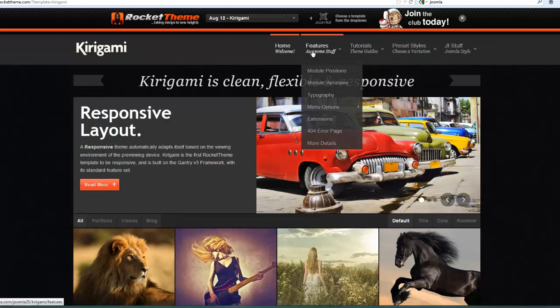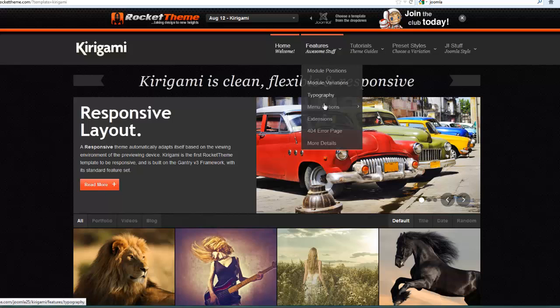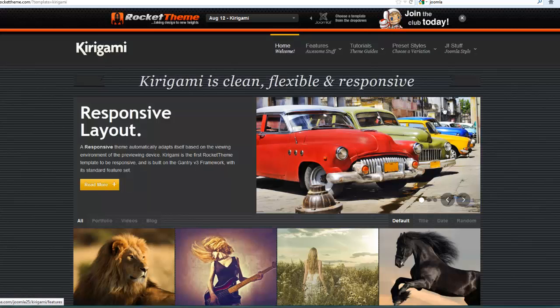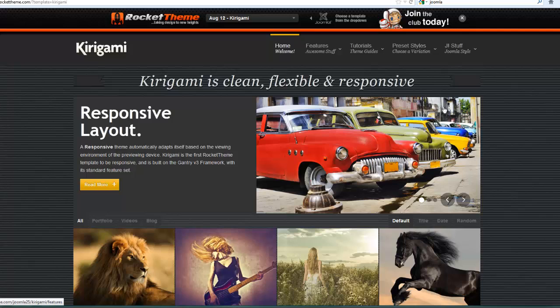There's also a lot of good resource material at the demo site on each of the templates you can get from RocketTheme. That gives you an idea of some of the presets you can start with.